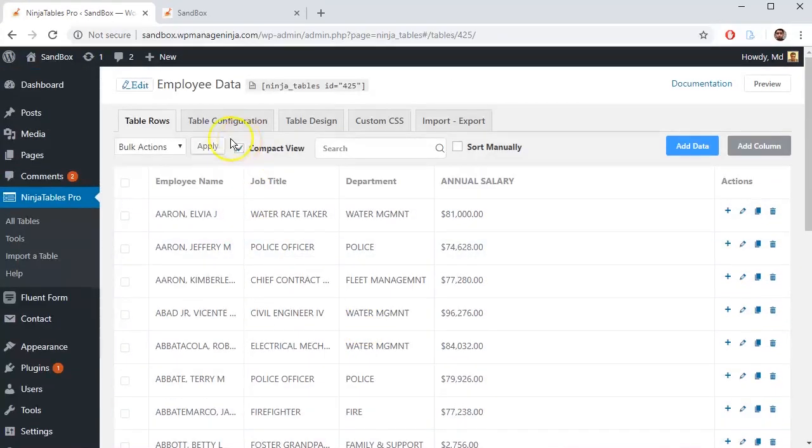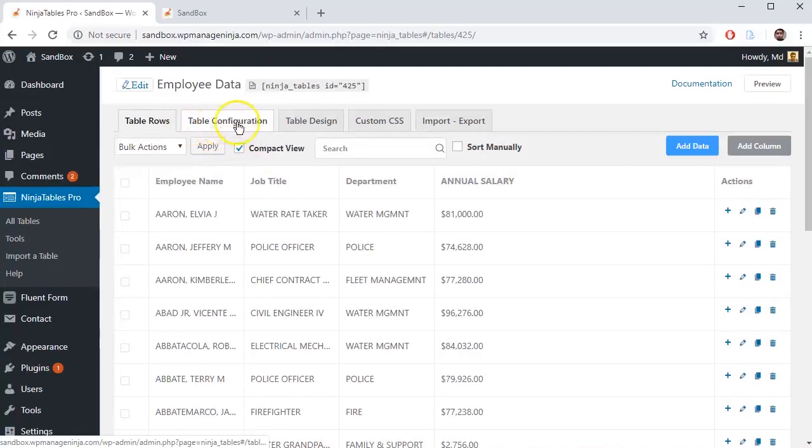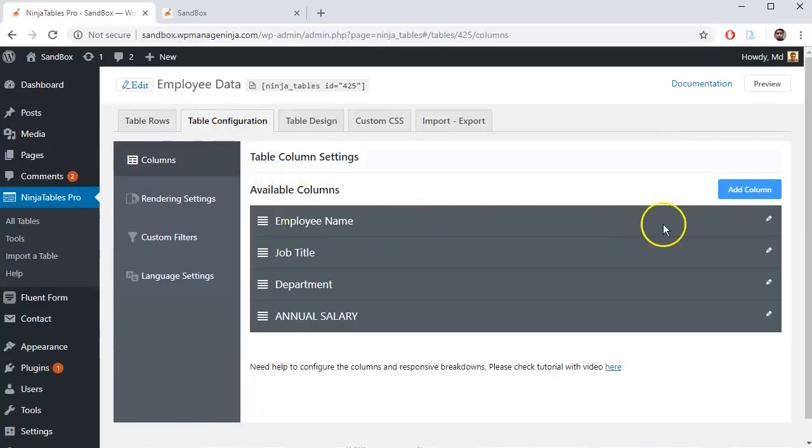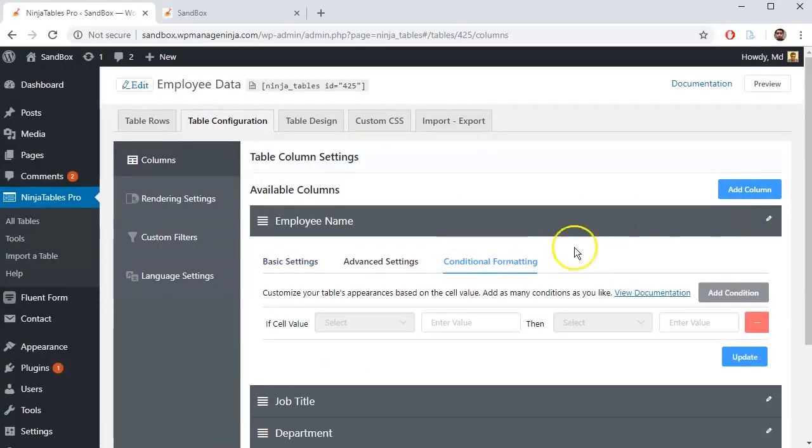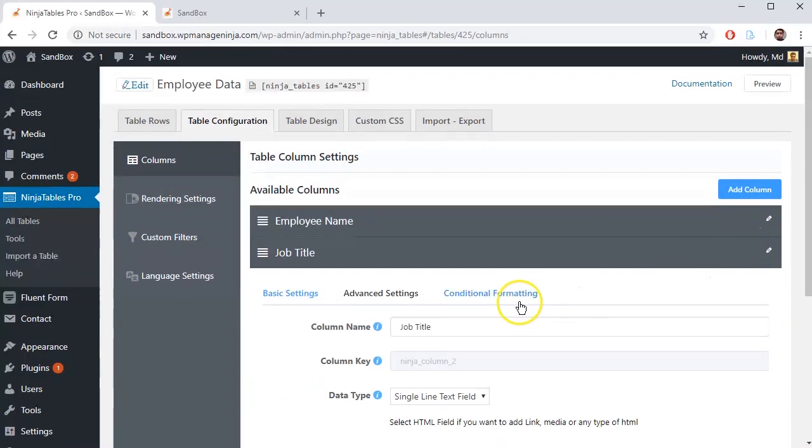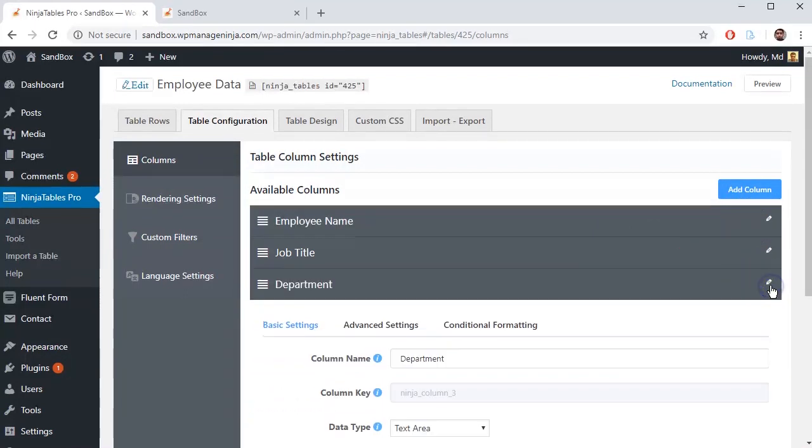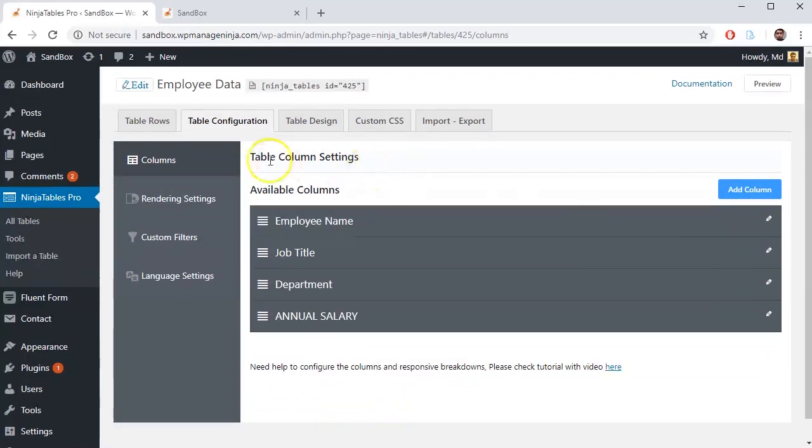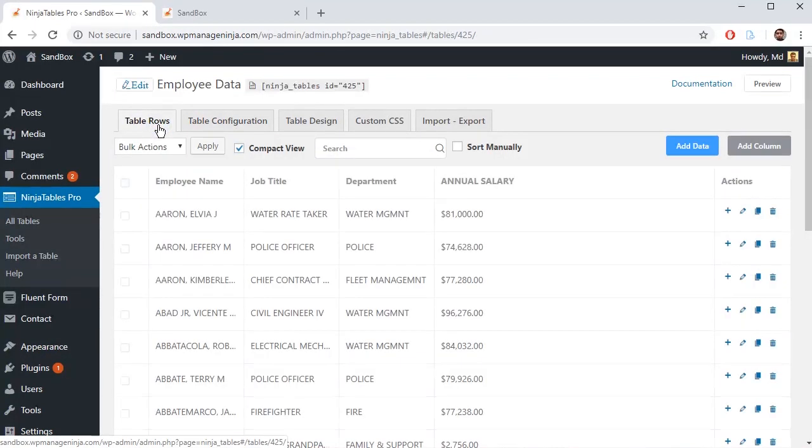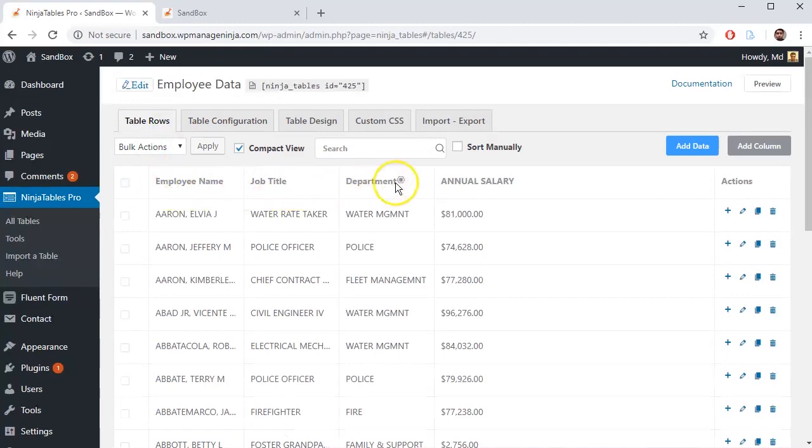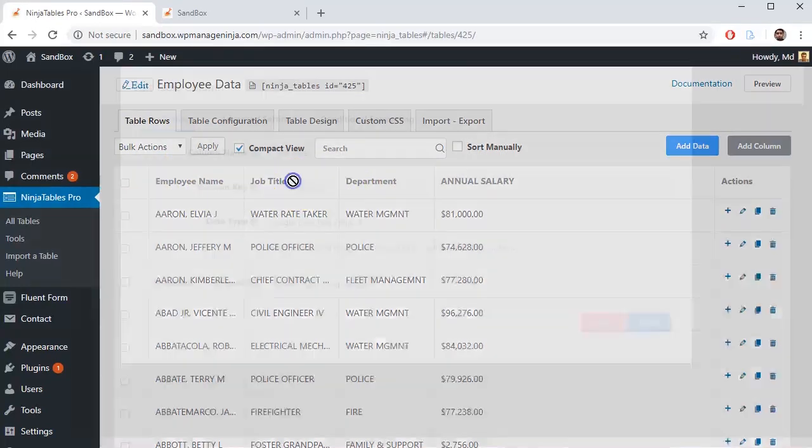You can set conditional formatting in two ways. Either you can set it through editing any column one by one table configuration menu, or you can do it in table rows by hovering over any column name and clicking on the Edit icon.